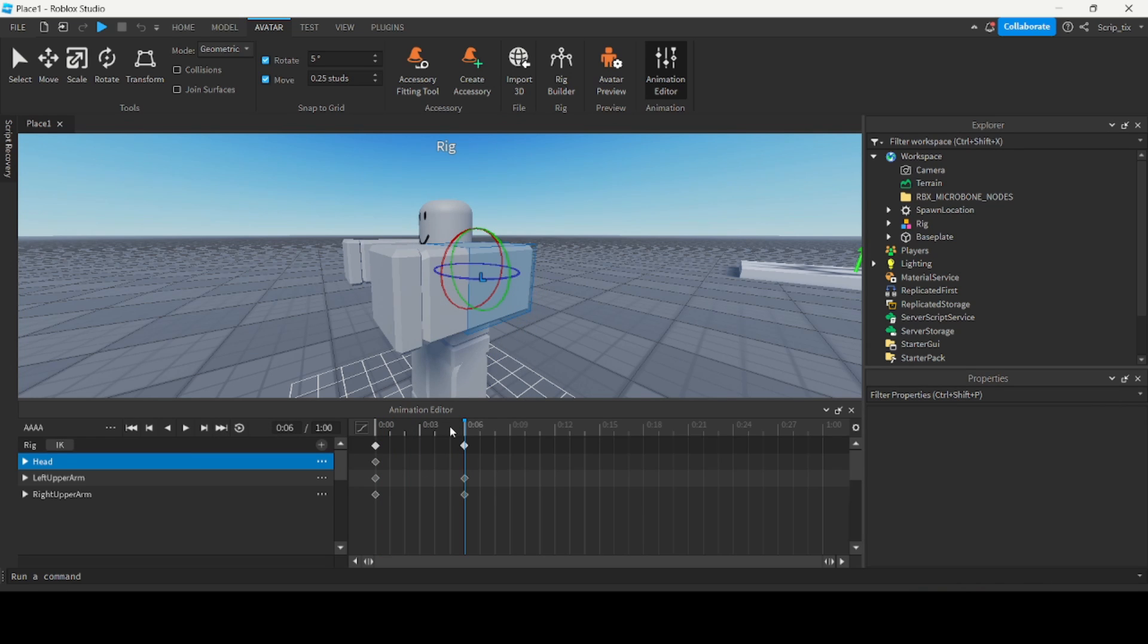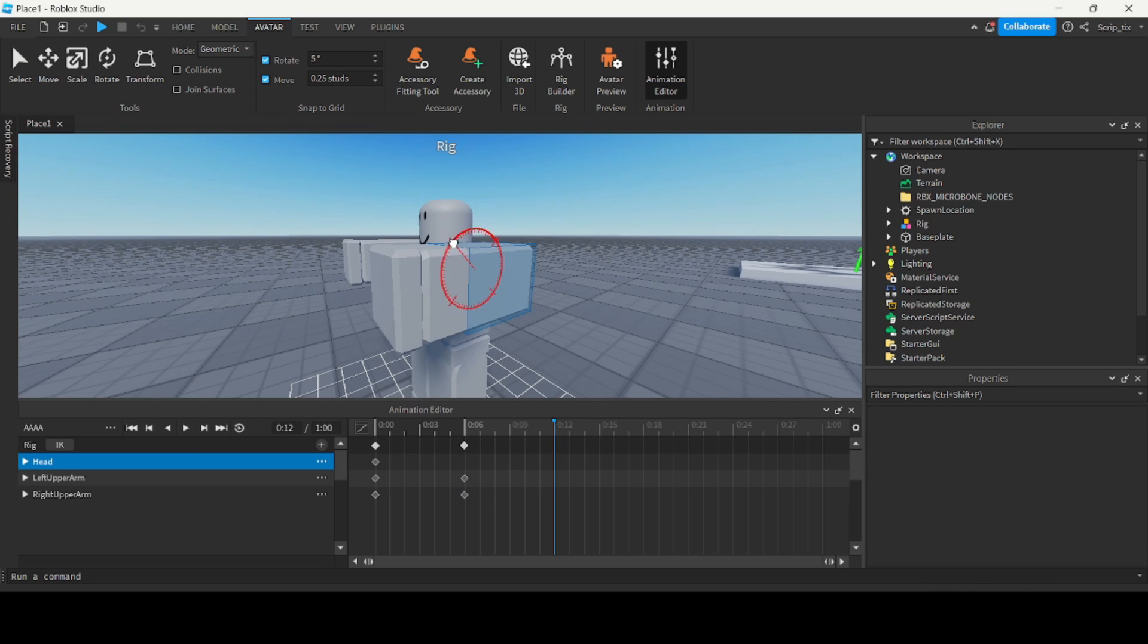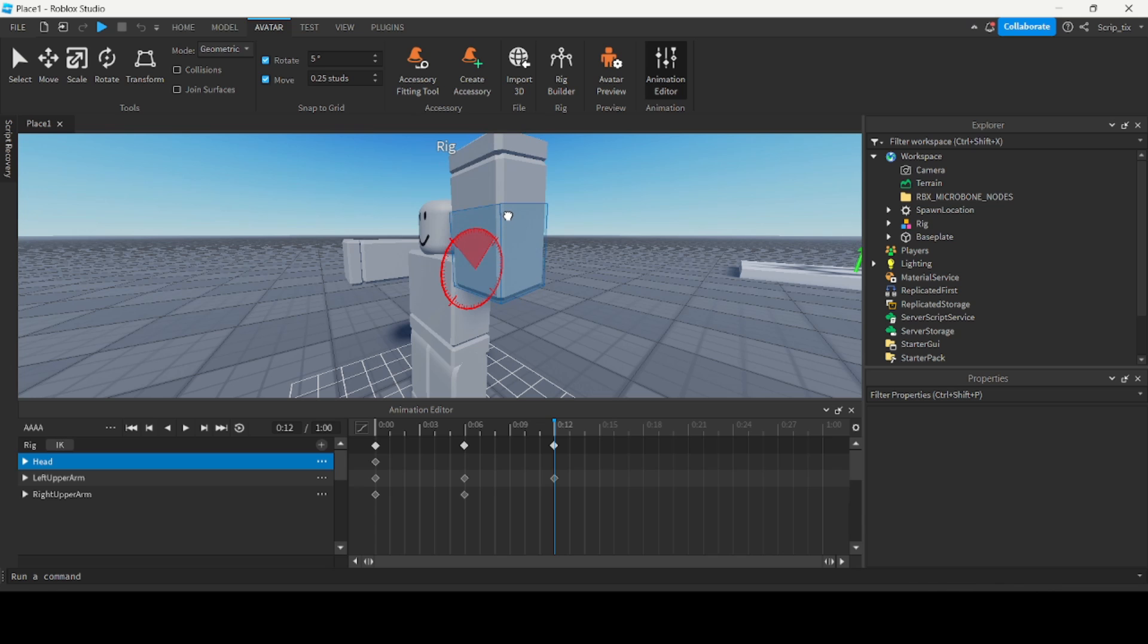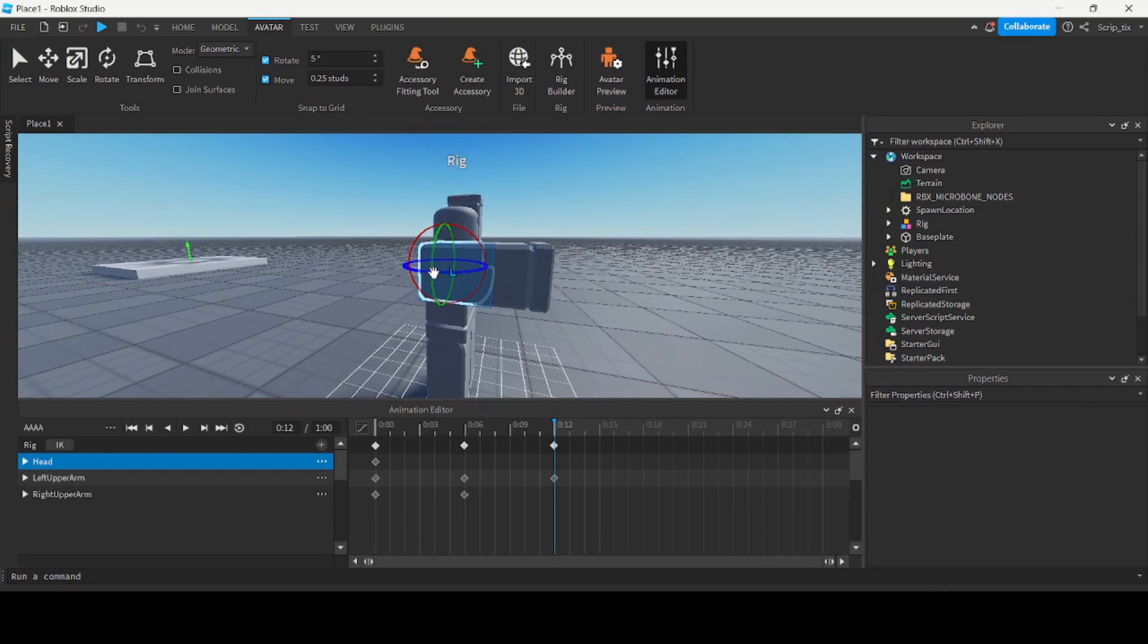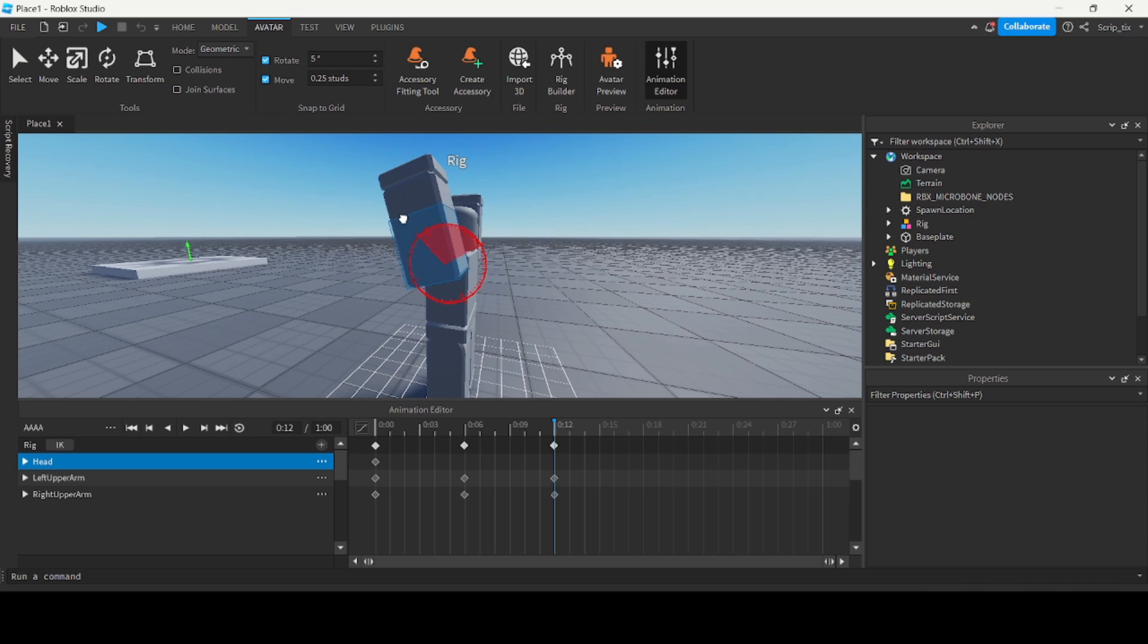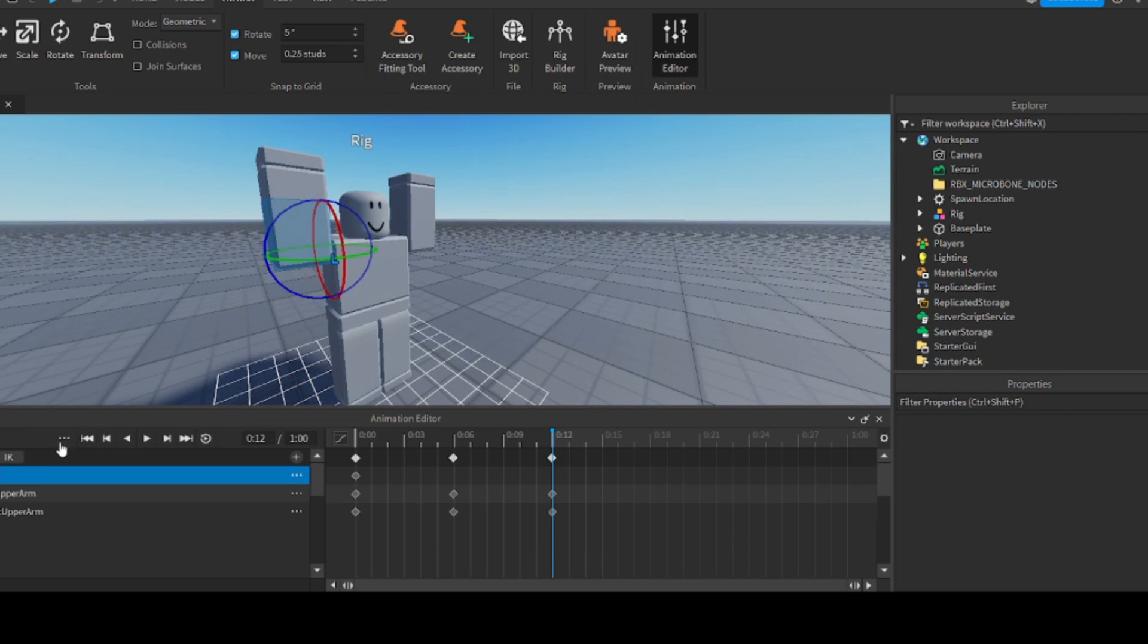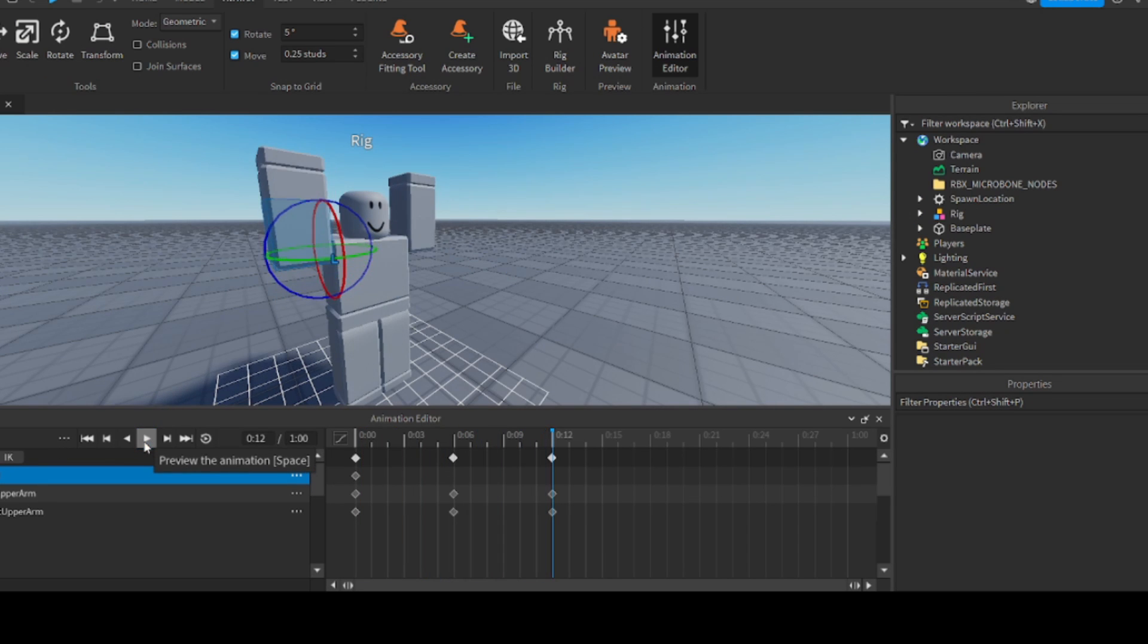But we want the arms to go all the way up, so we can drag the time slider a little further and then set its arm position and rotate it all the way up until it is completely up in the air. And we'll do that for the other arm as well. So let's play it now. Now you've got both arms going up and now we need the arms to come back down.